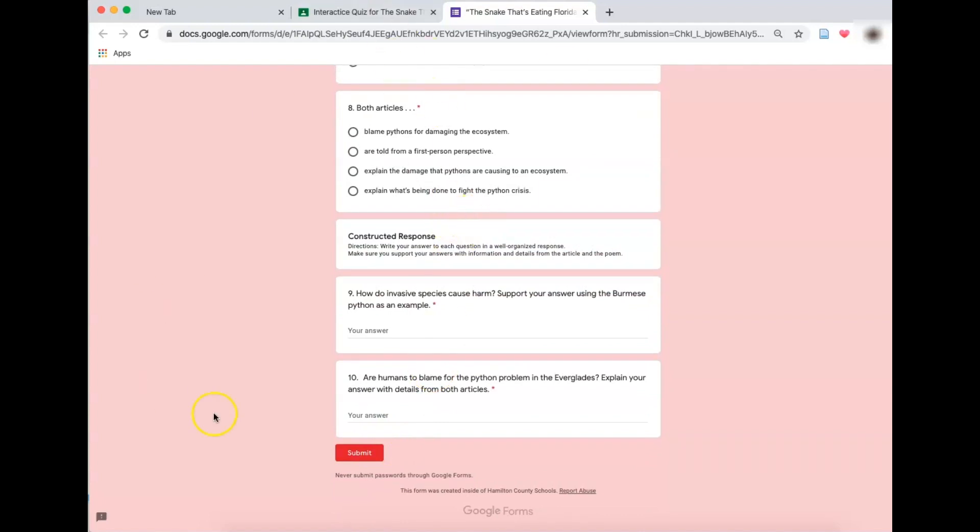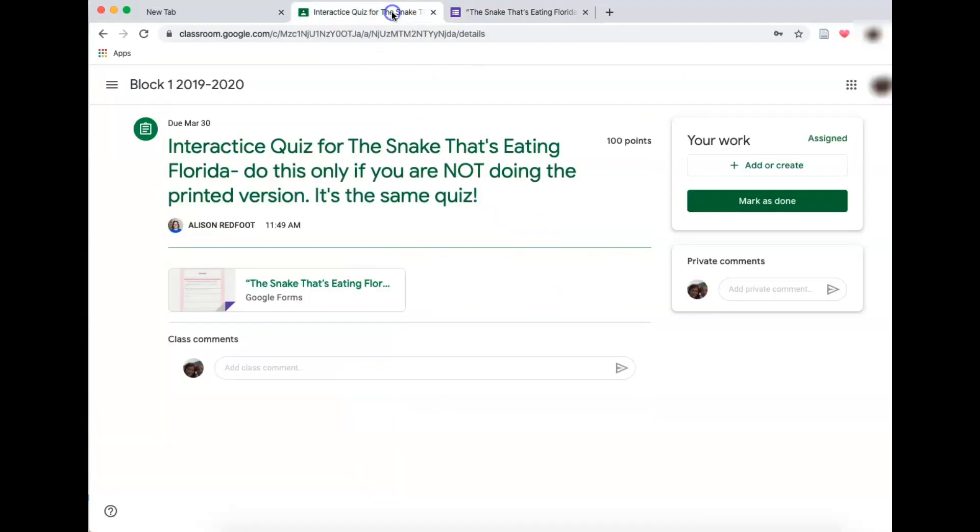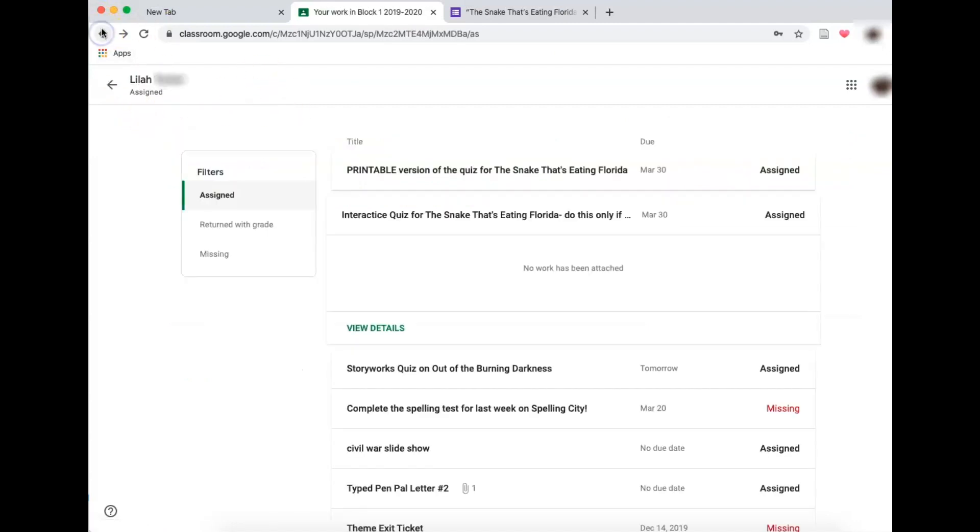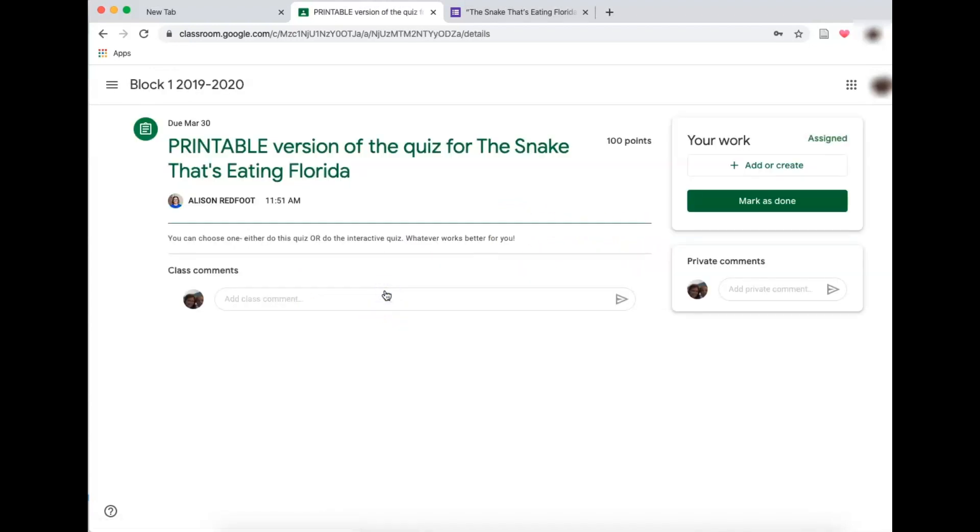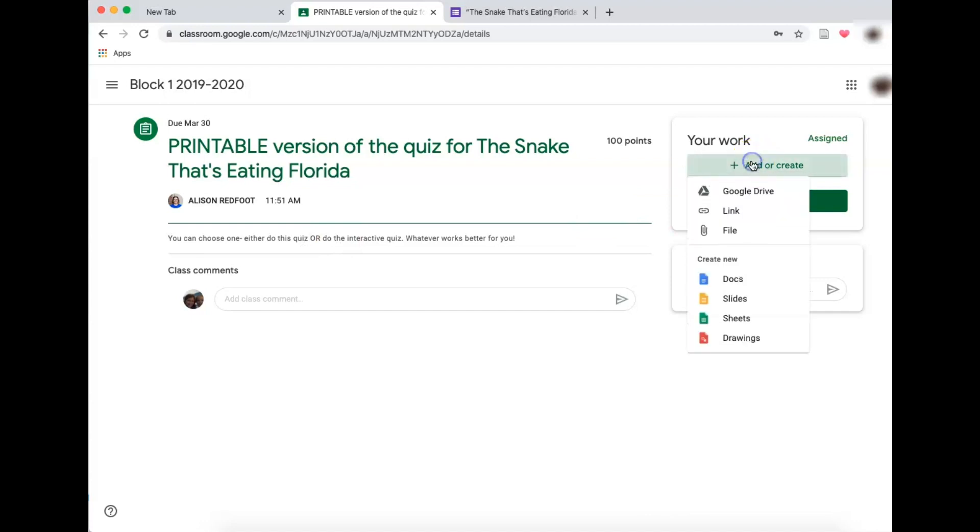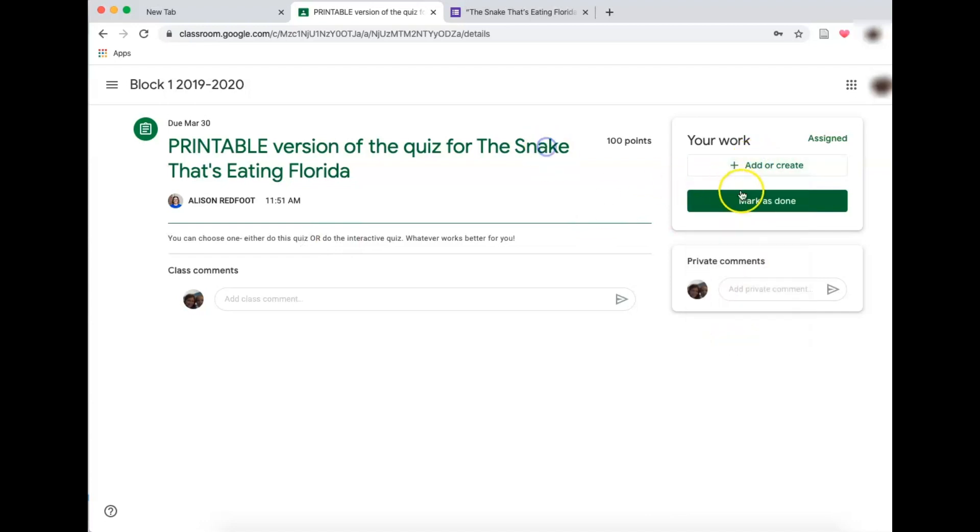If this is not the way your student works, what Ms. Redfoot did is if I want to go back to your work, I just press the back button and she has a printable version as well. Again, it looks like nothing is attached, but it is if you press view details. So she has the printable version here and she can add her own link or mark it as complete.